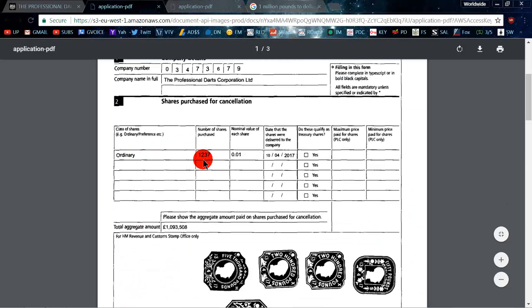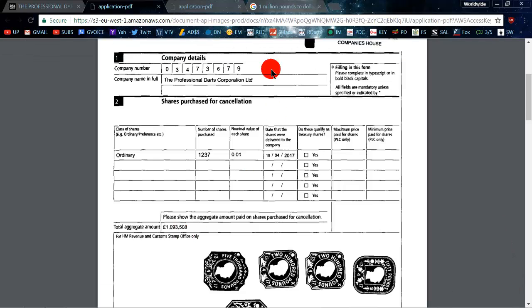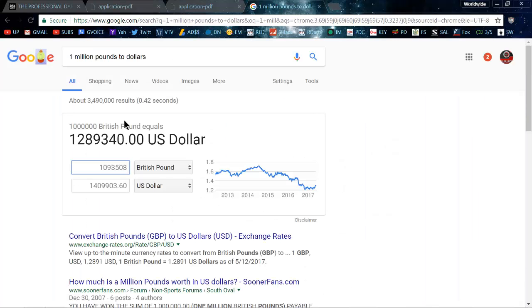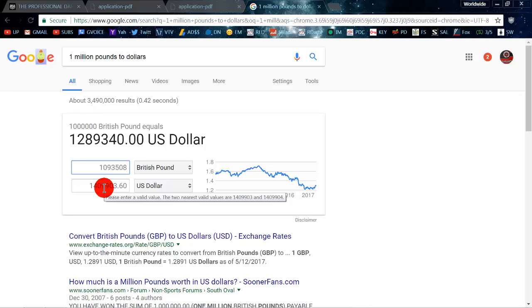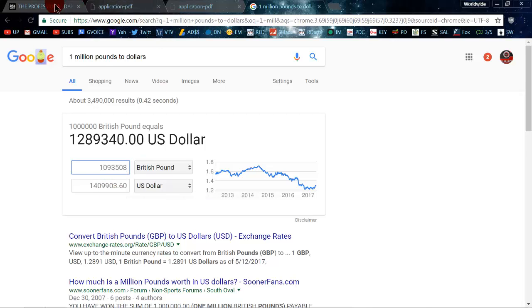And if you look at this number, 1,237 shares purchased for the amount of 1,093,508 pounds. So if we go over here, do the conversion, those pounds convert over to 1.4 million US dollars. So that's quite a huge amount.